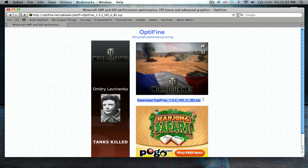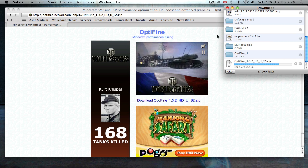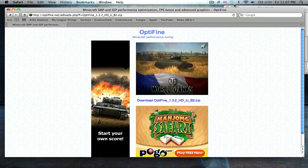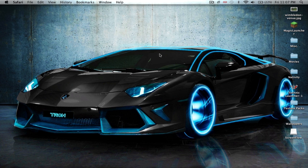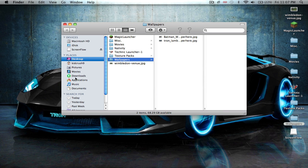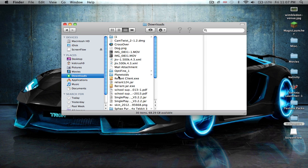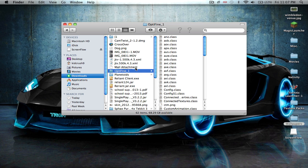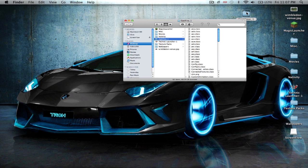Download OptiFine 1.3.2 HD U B2 Zip — so I'll just click that. I already downloaded it, so just exit out of that, going to downloads. Okay, is this it? Dude, this is it. All right, so that is it right there.